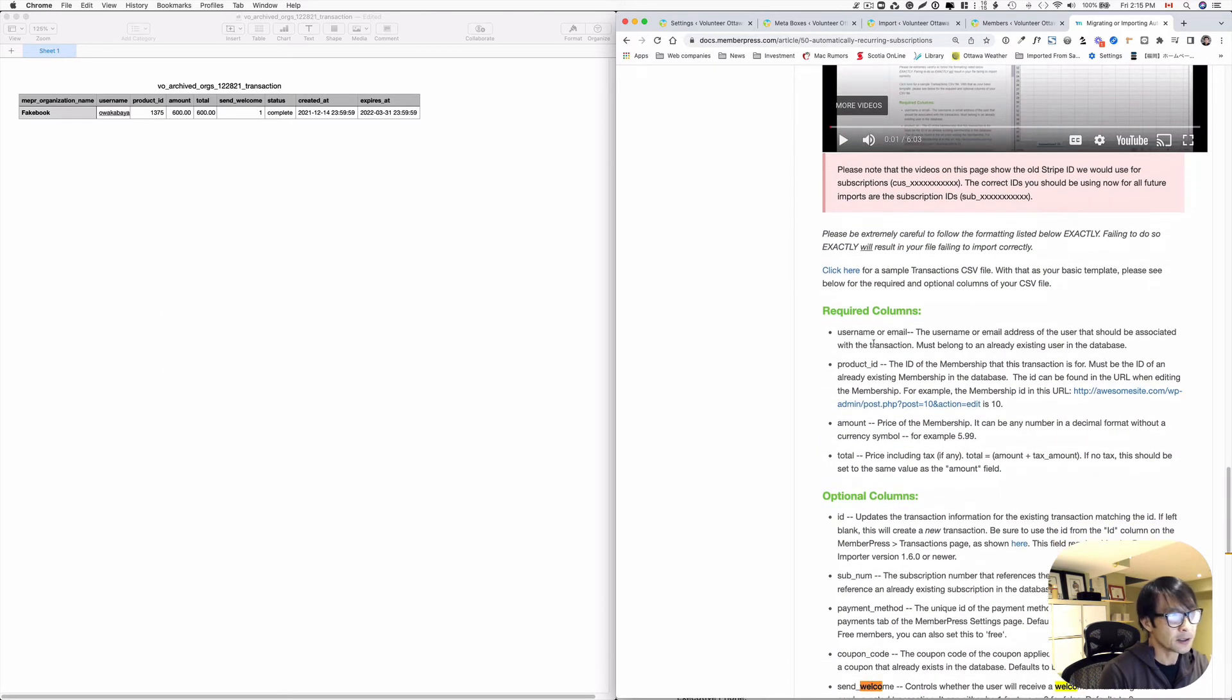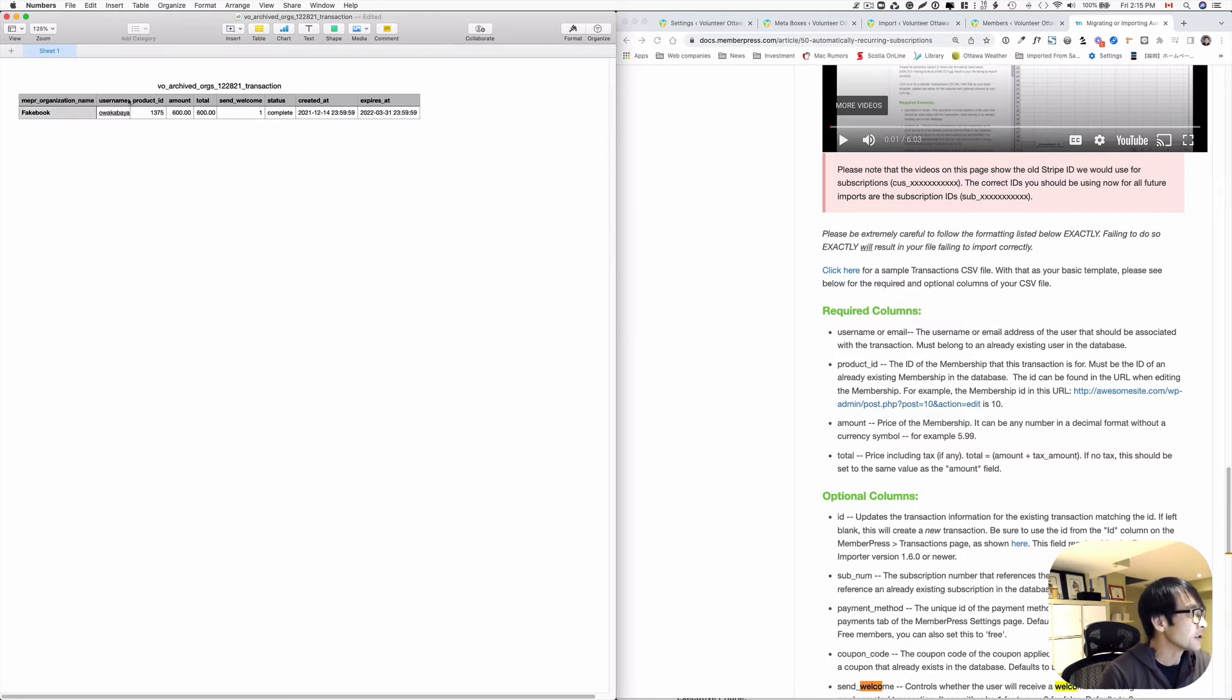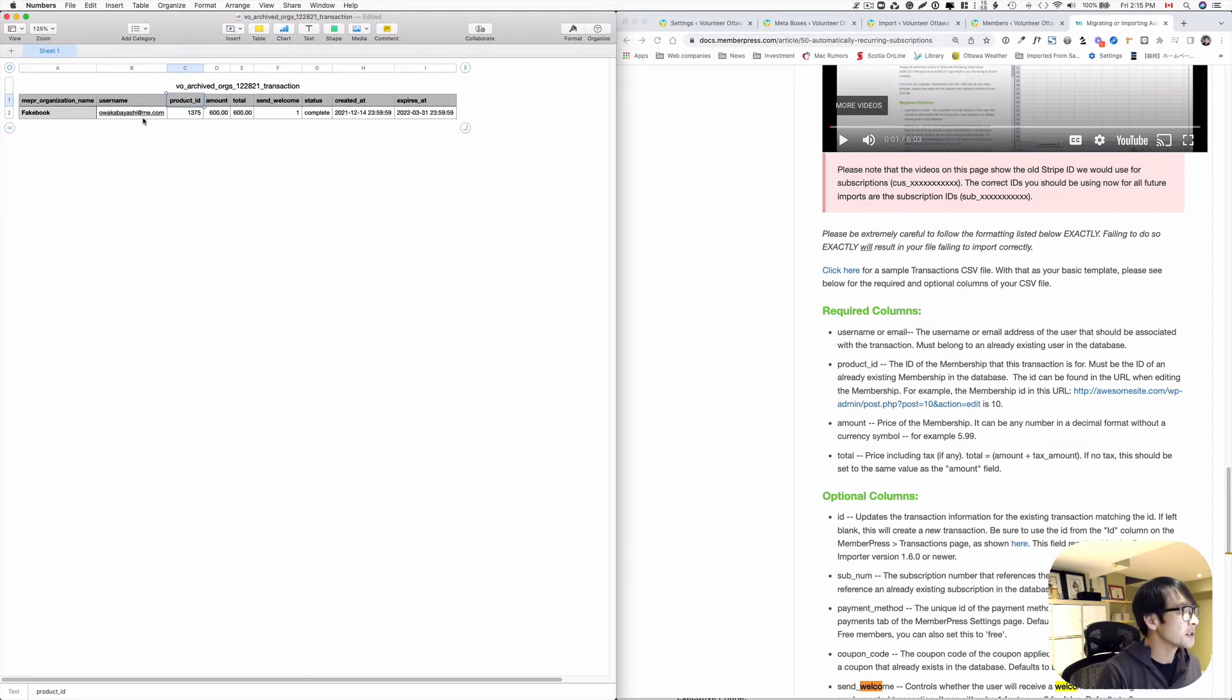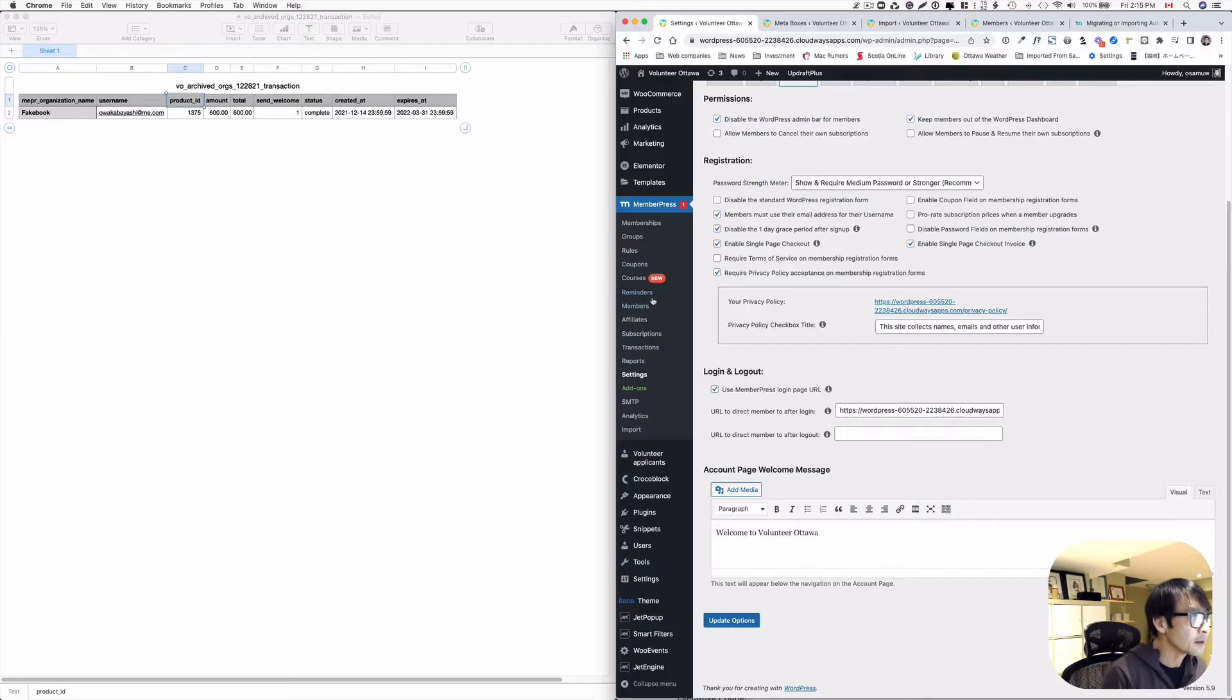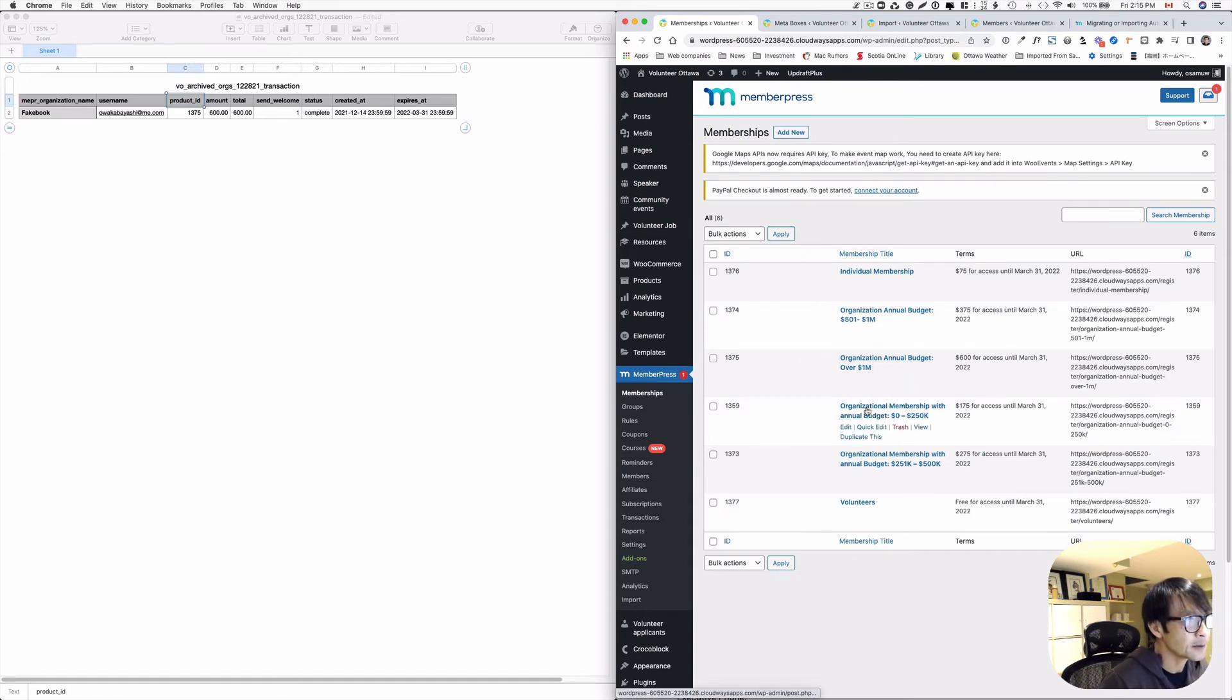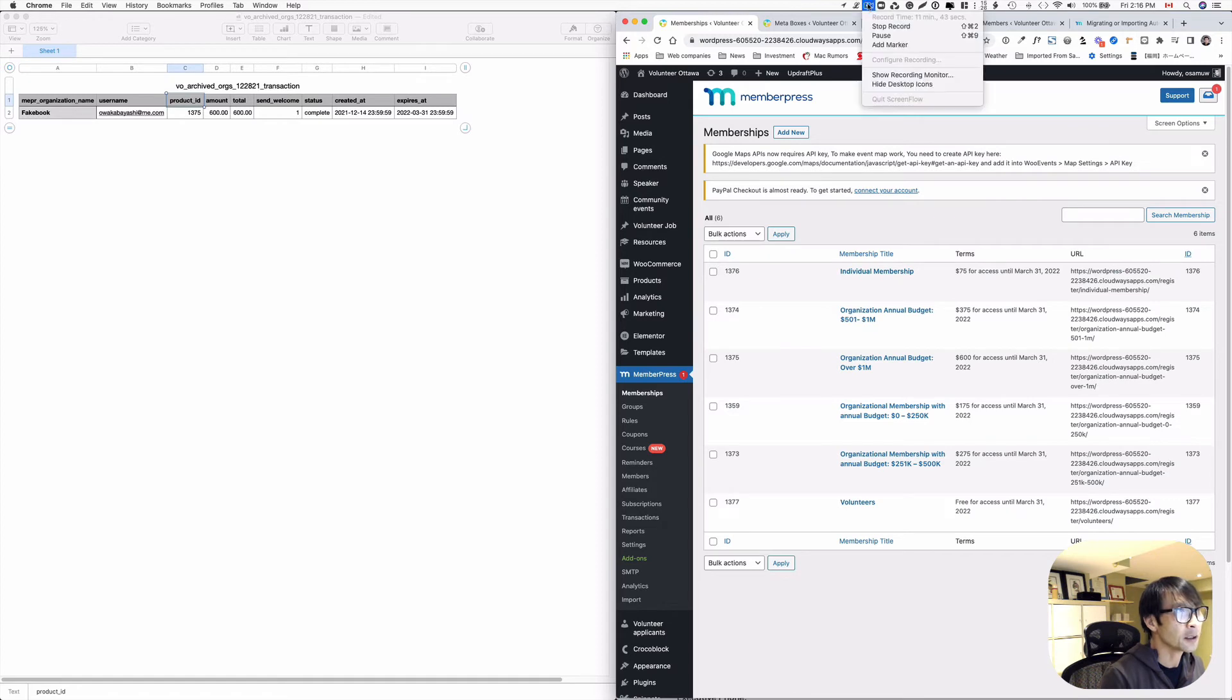The username. So again, like I'm using username as email. I'm using email as a username. So I got the same username here. And then the organization name. In my case. And then product ID. Now product ID is, I think go to membership here. I got the different types of membership here. And I think for this one is, let me just check here. I don't remember which membership. This is the user one.